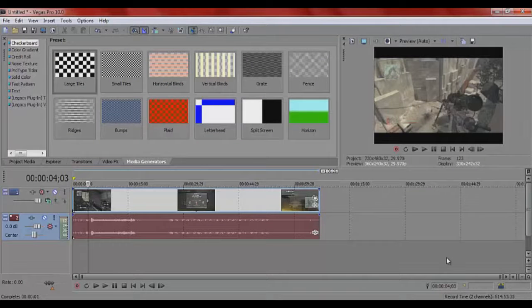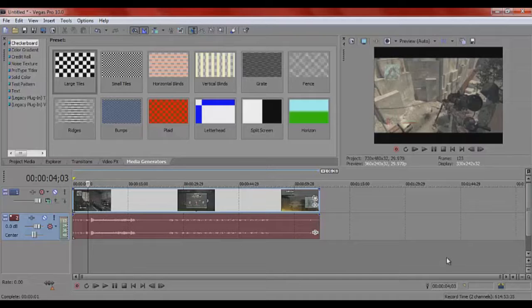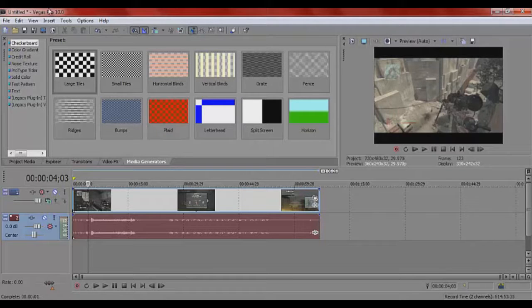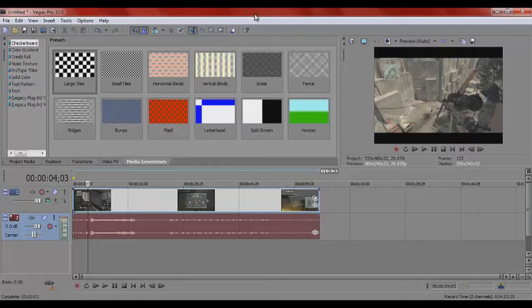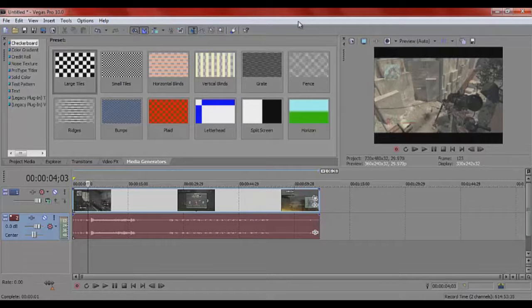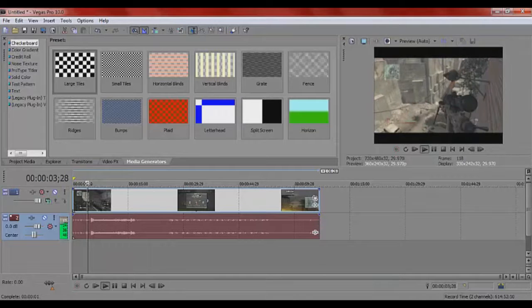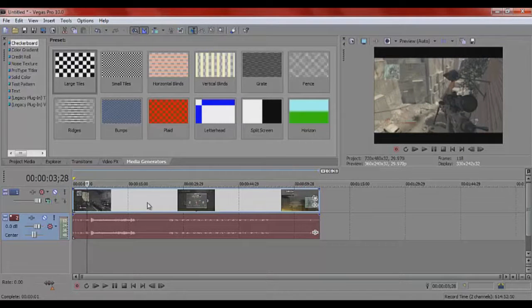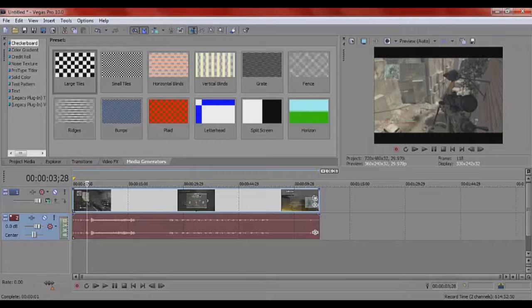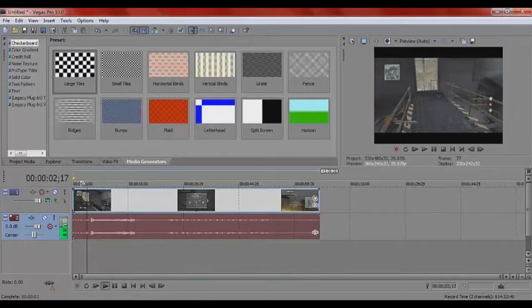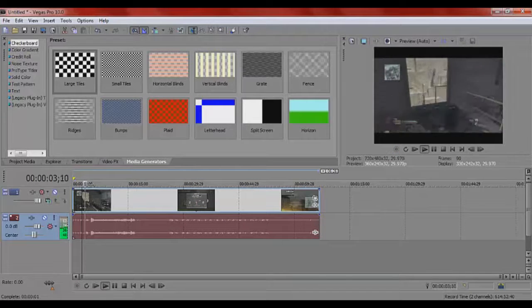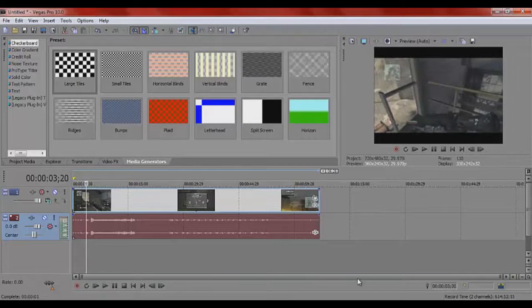What is going on guys? It's MozzieHD here bringing you an editing tutorial on Sony Vegas. Now I'm only using 10 at the moment because it was the cheapest one to use and it's the only one I've got on my computer. I can upgrade to 12 if I want to, but this is pretty much exactly the same as 12. It's just got a few minor tweaks that help it in the future and fixed a few bugs.